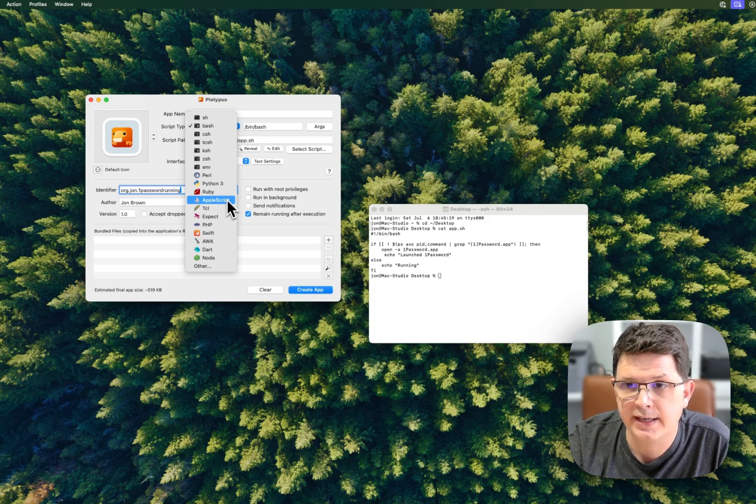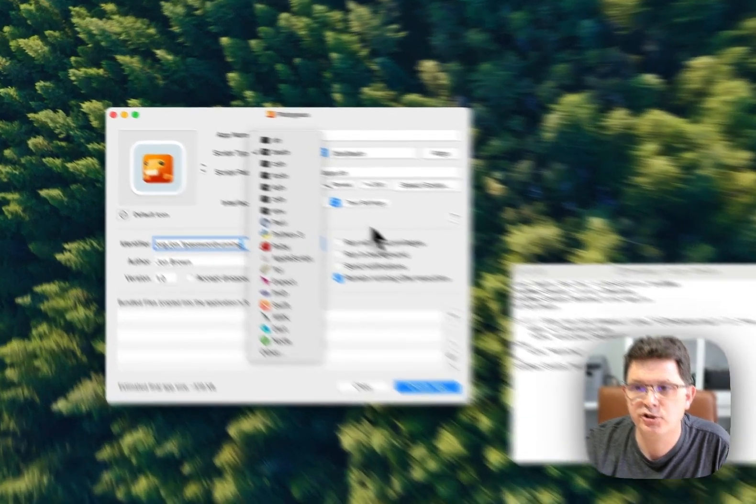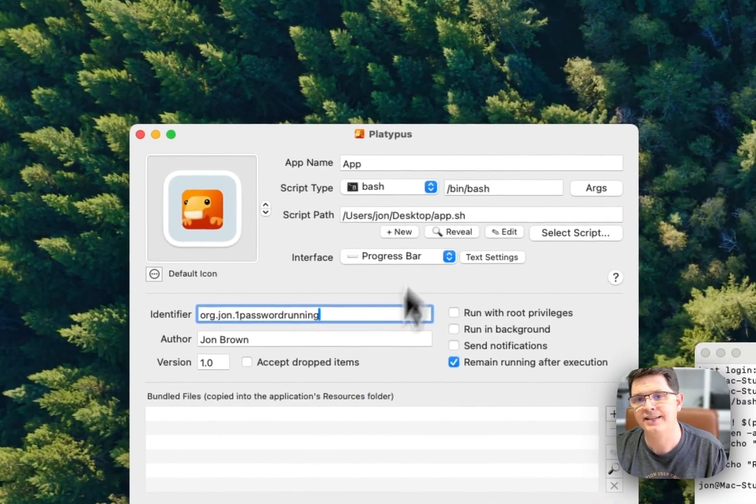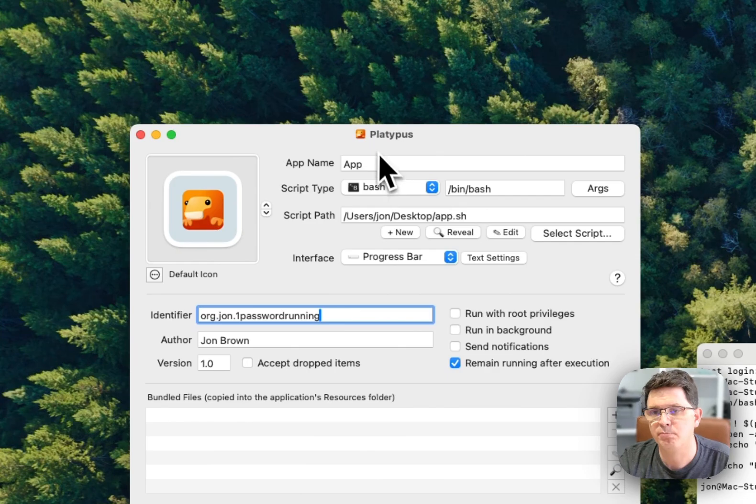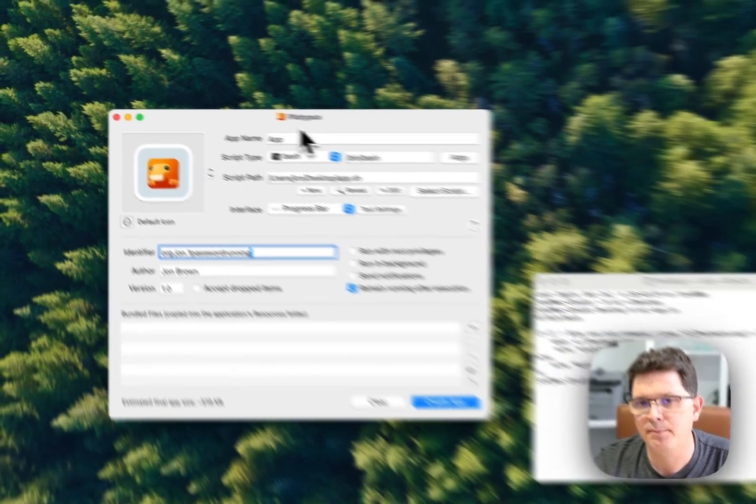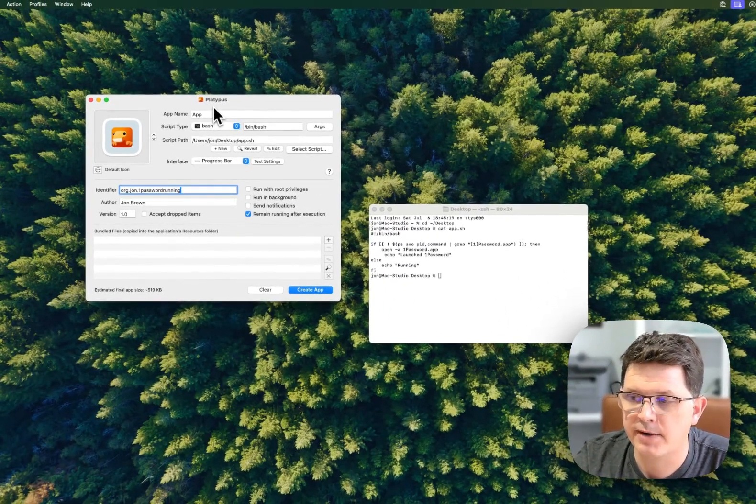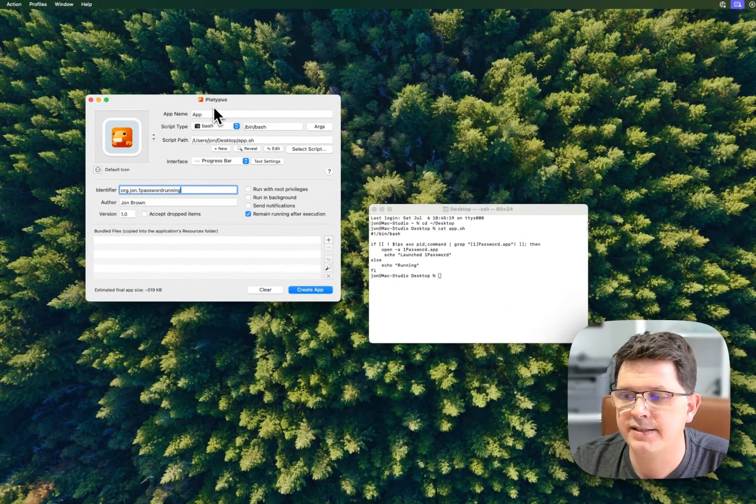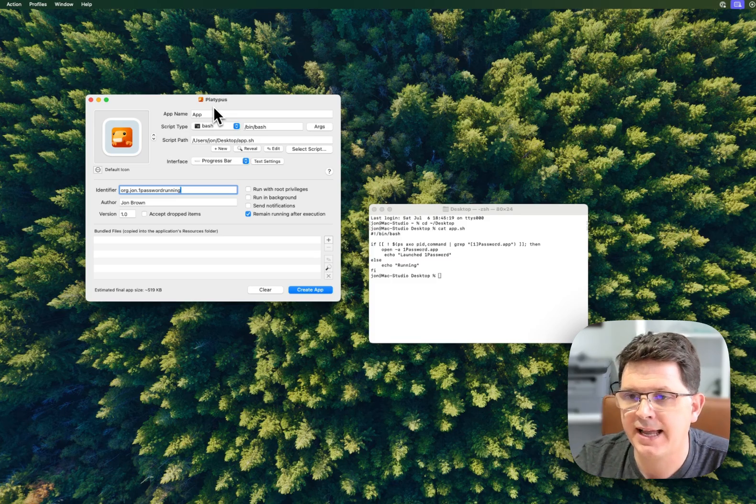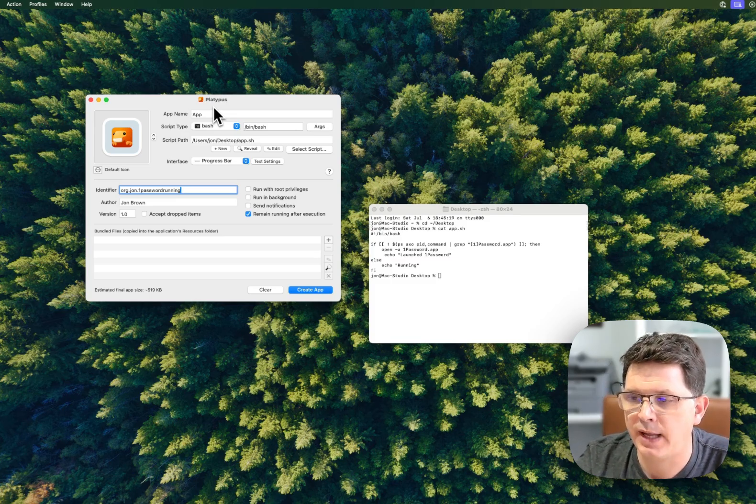It allows you to take this application, Platypus, put a wrapper, a GUI wrapper around it, and deploy it as an actual application.